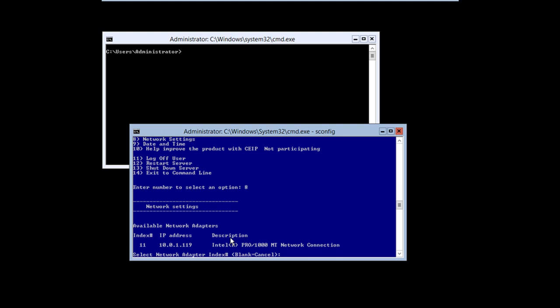You could also, of course, go to any server in your infrastructure that already has Hyper-V, and you could use the Hyper-V manager on that server to administer this server. So now that we know that the IP address there is 10.0.1.119, of course, if this was a production server, we'd set that to be a static IP address. But I happen to know that that's an automatic DHCP address assigned to this server, which is fine for testing and lab and demonstration purposes.